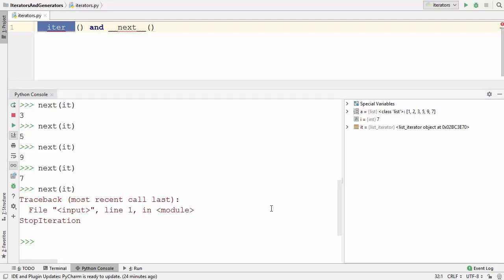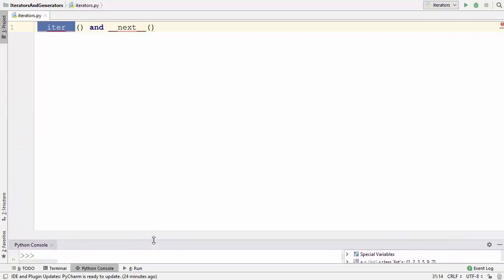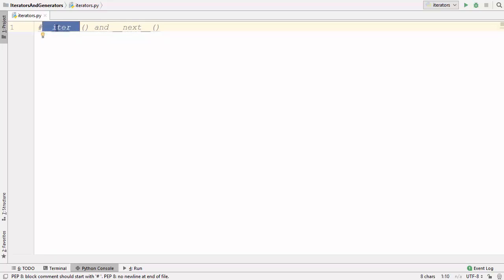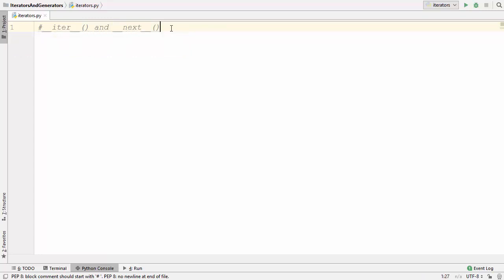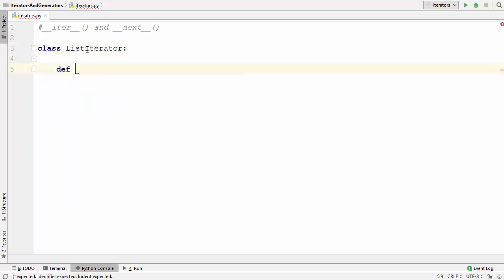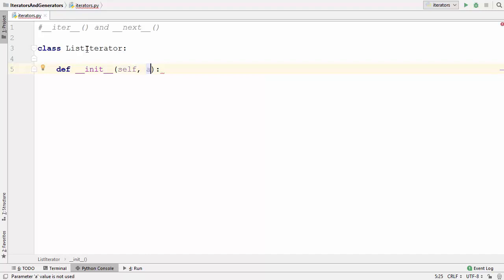Let me show you how you can create your custom iterator class. I'll minimize this Python console in the PyCharm IDE. As I said, an iterator always has two special methods: __iter__ and __next__. In order to create your own iterator class you need to implement both these methods. I'm going to name my class ListIterator, and in this class I'll first define the __init__ method which is going to take any type of list or iterable collection.